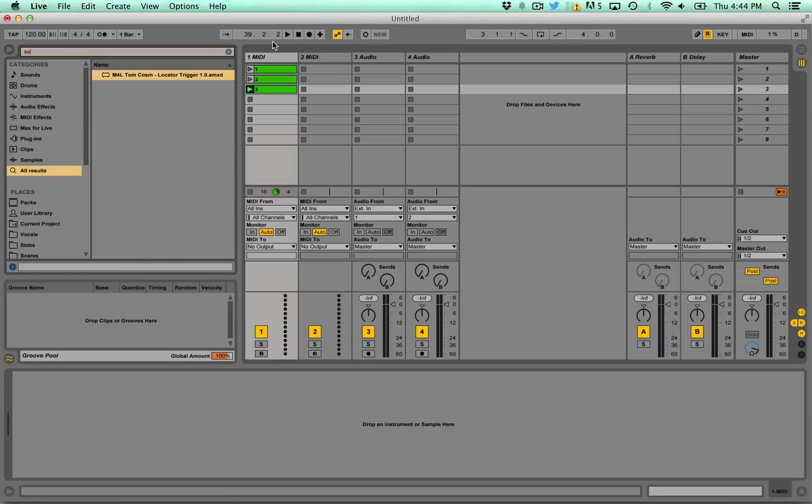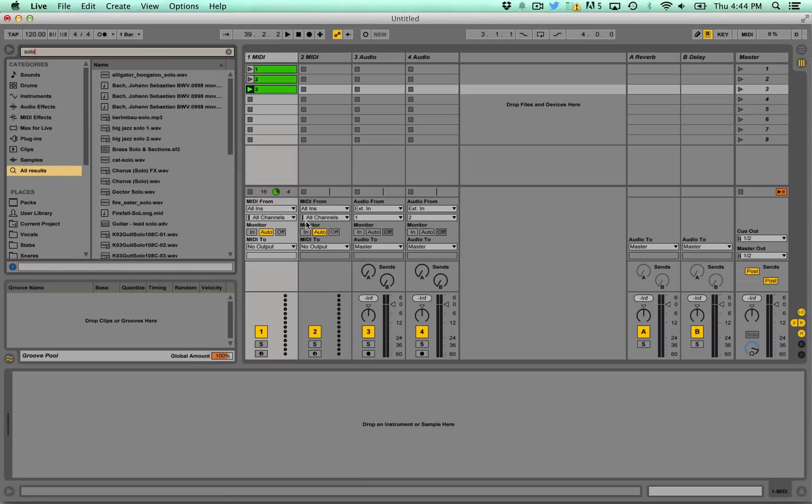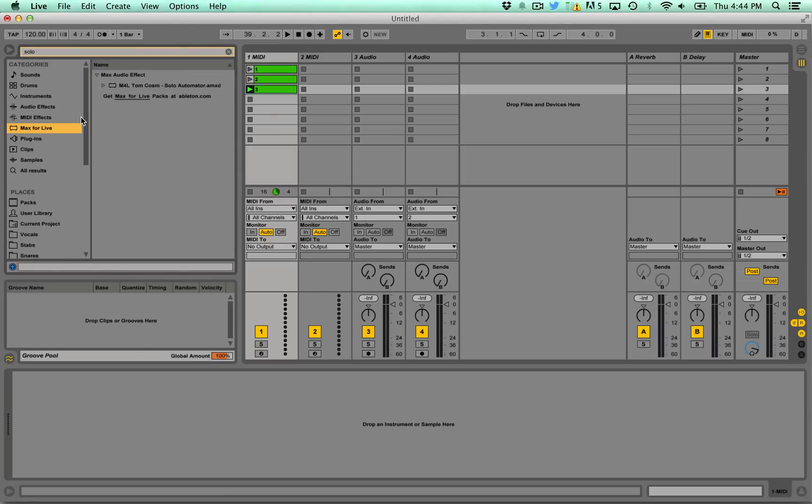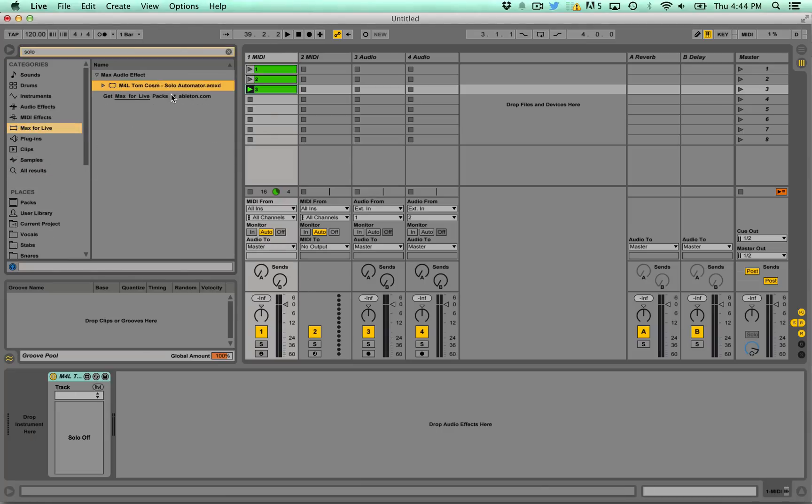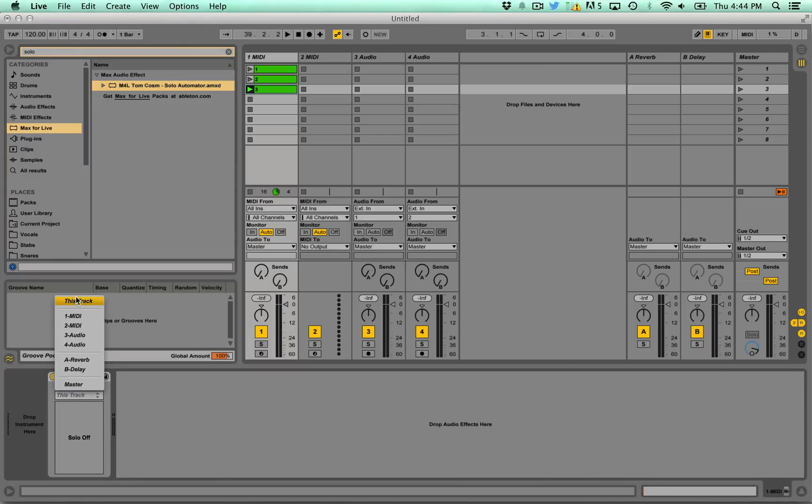The second one's really simple. Where did I save it? Yeah it's called solo automator. So what this does is you just list what track you want it to solo. I'm just gonna pick this track and you have a solo on and off button.